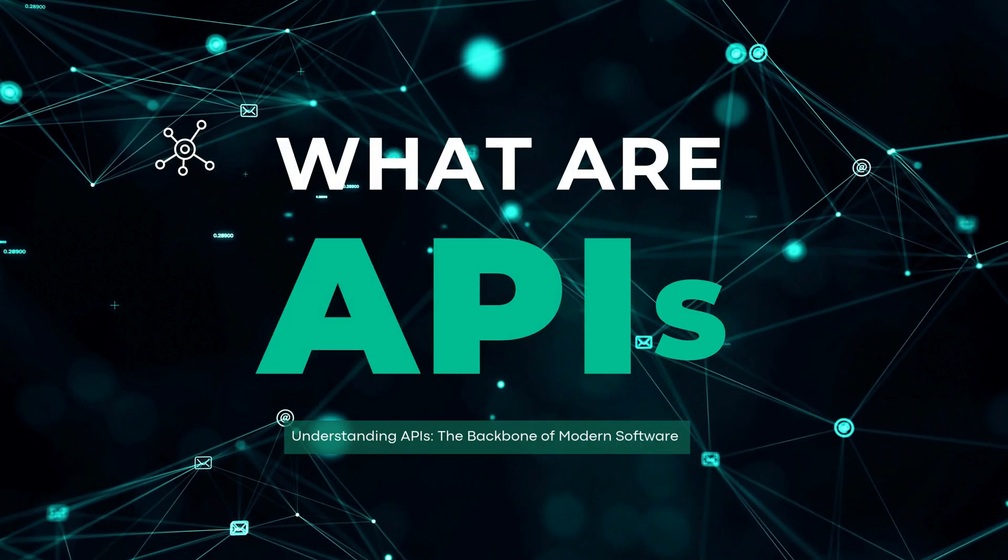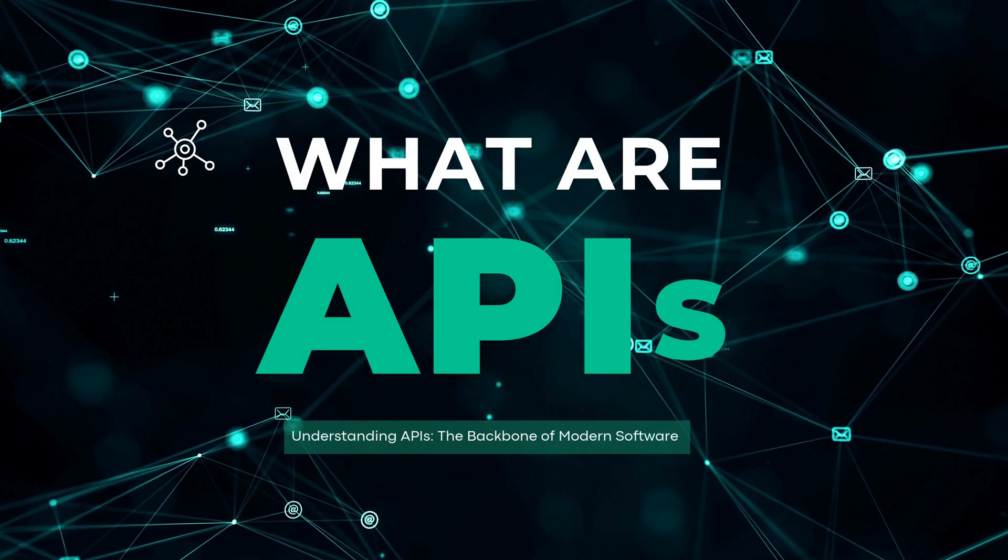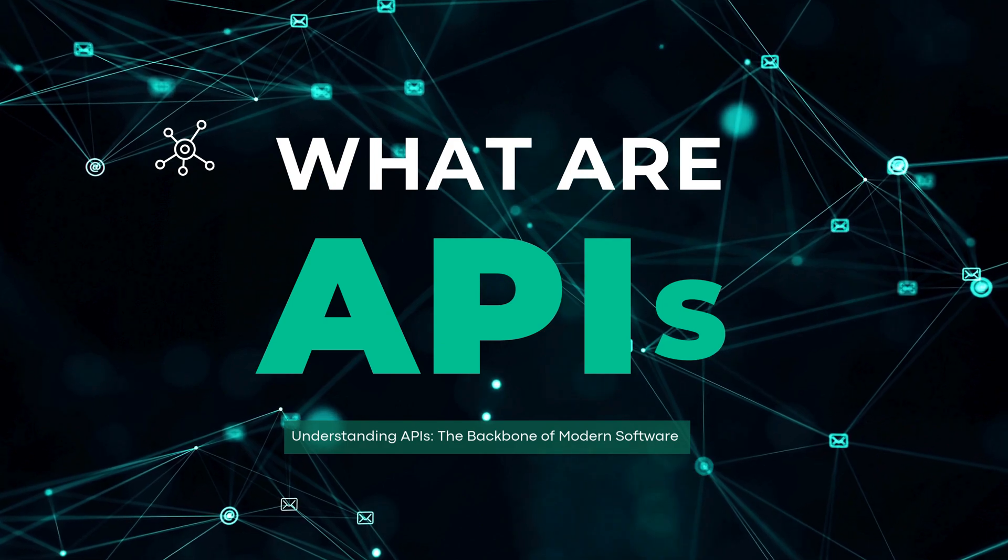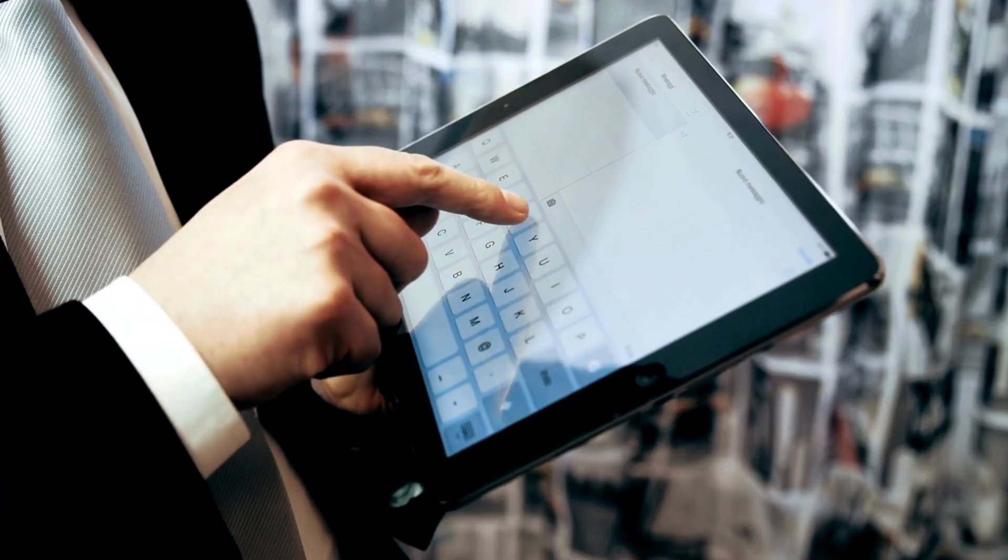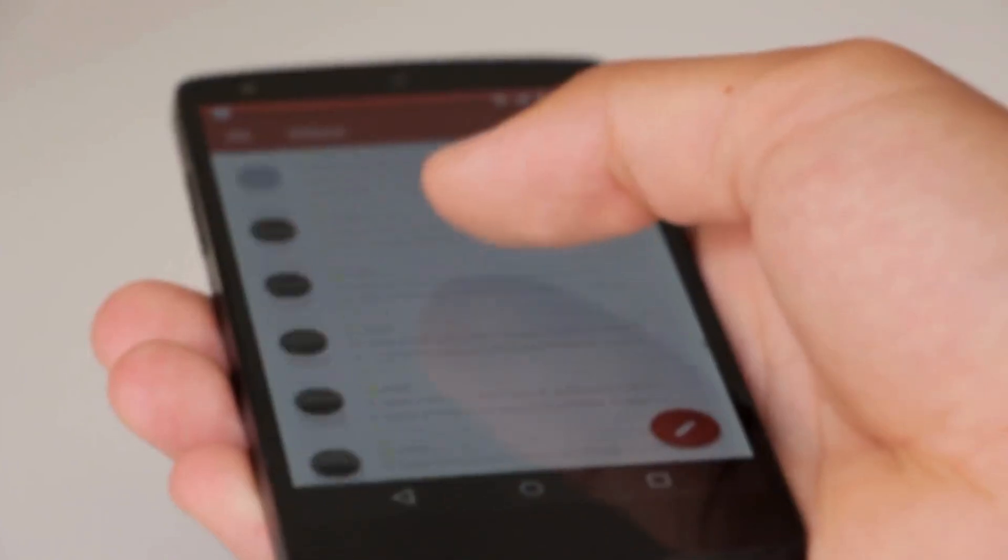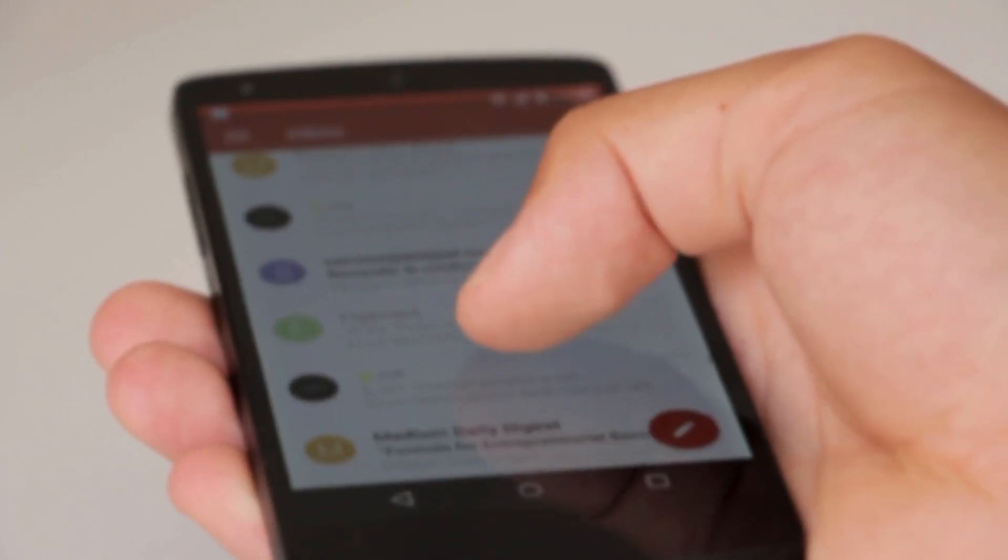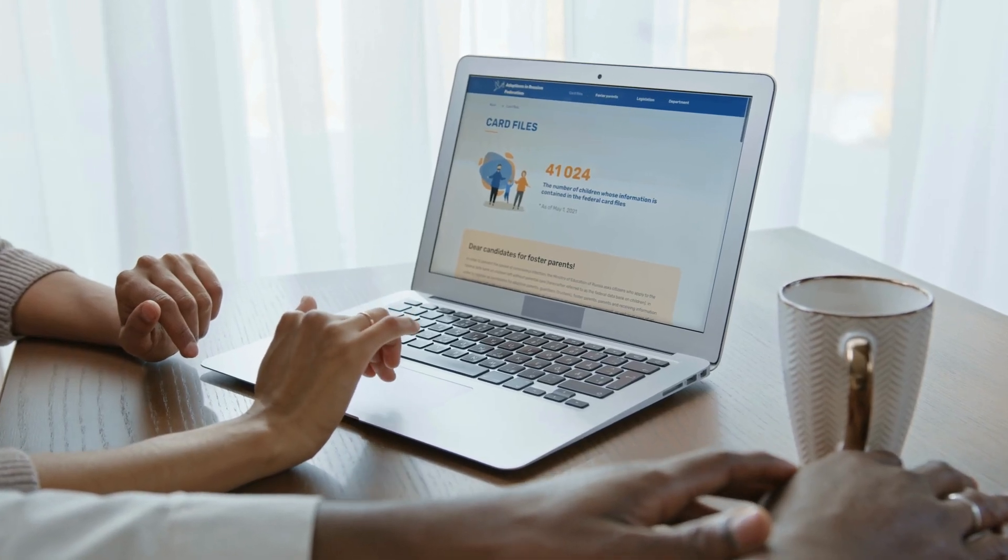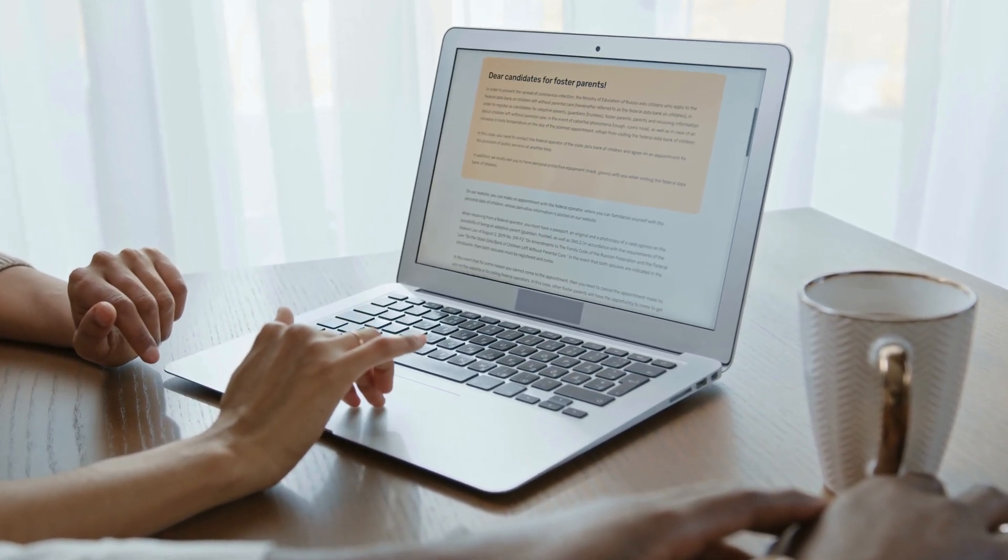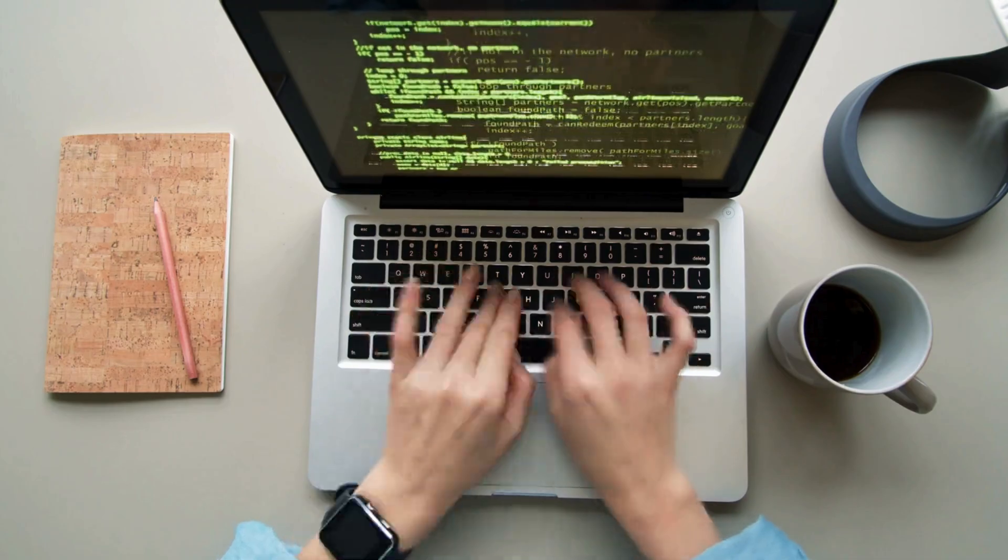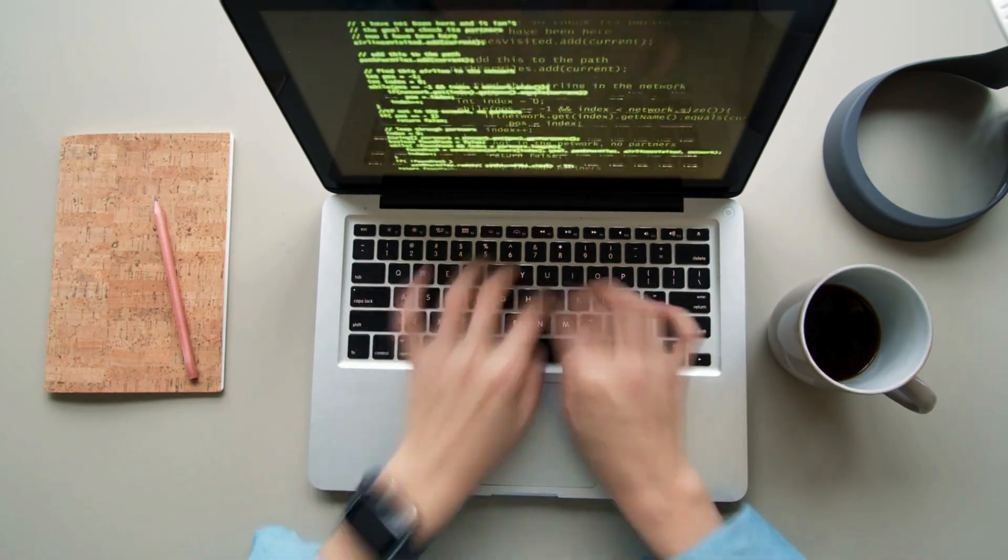APIs, or application programming interfaces, have become the unseen drivers of much of our digital world. They're responsible for the way apps communicate, share data, and work together to create seamless experiences for users. But what exactly is an API, and why has it become so crucial in software development?